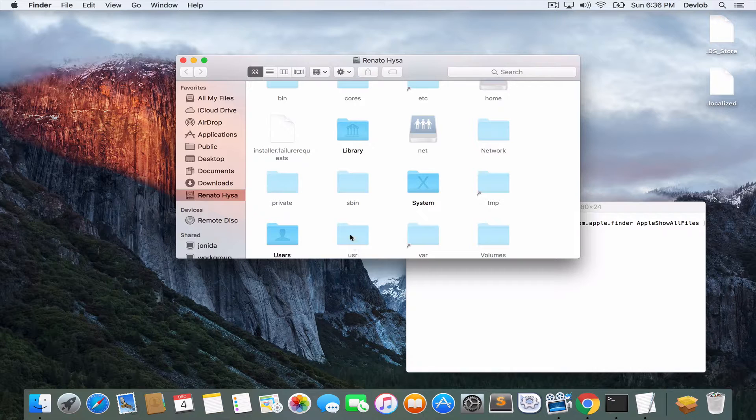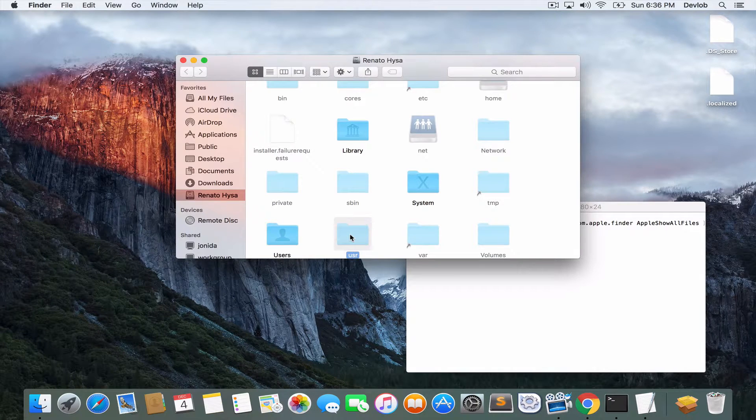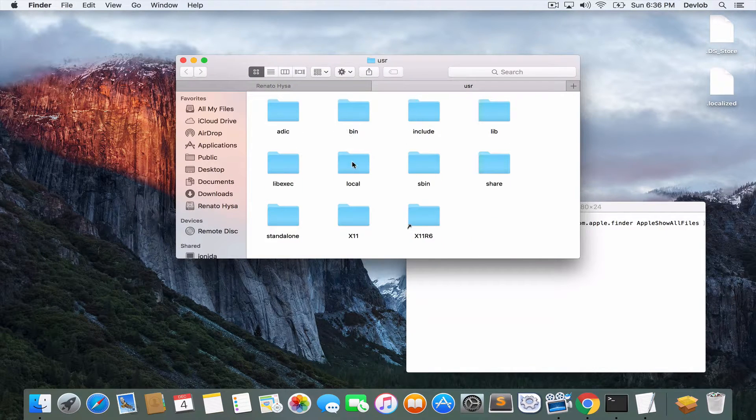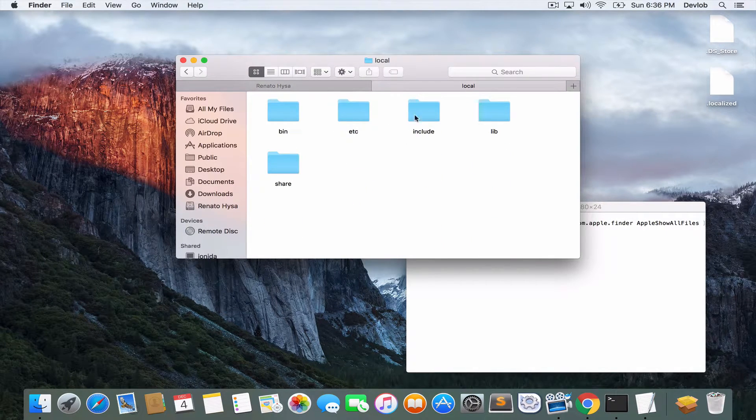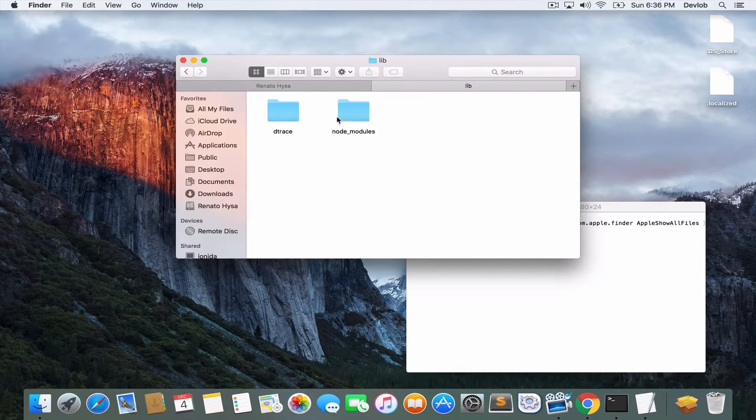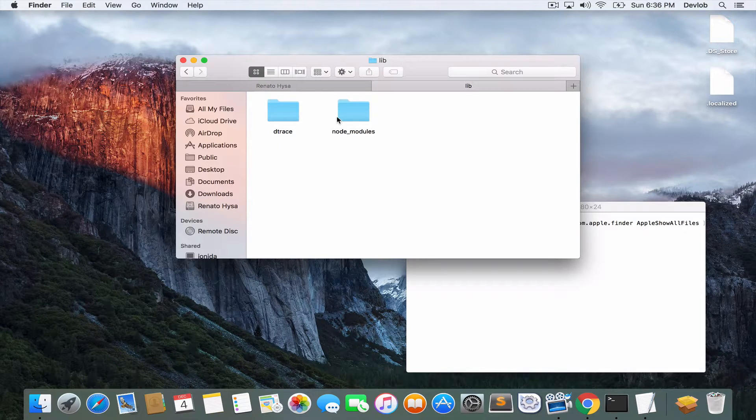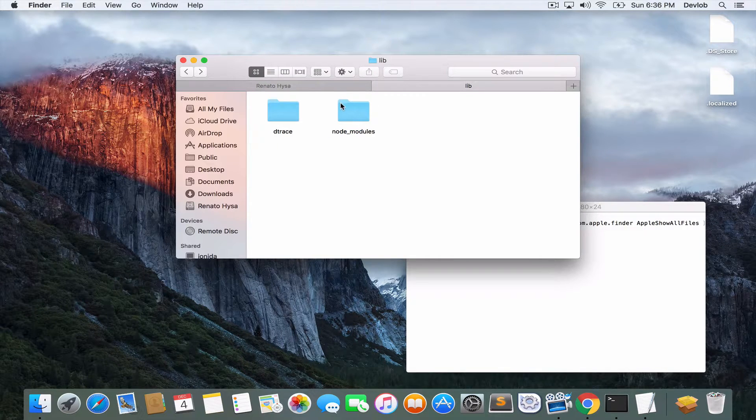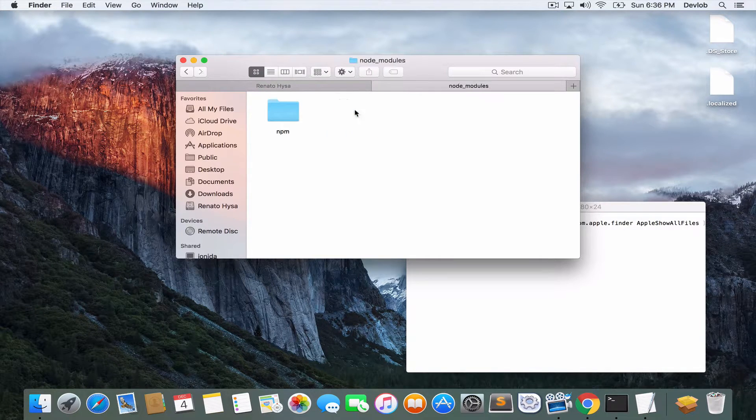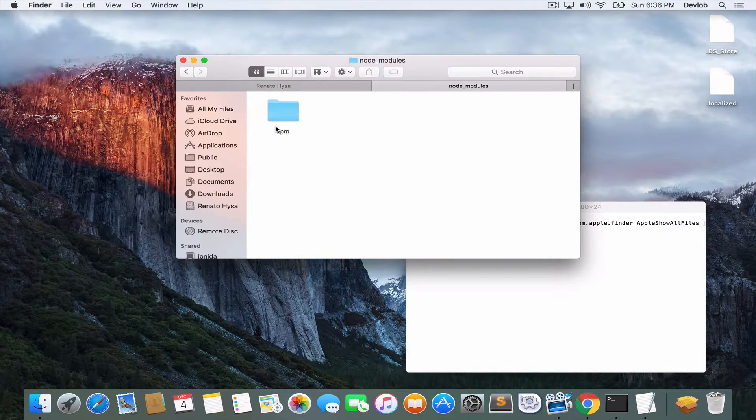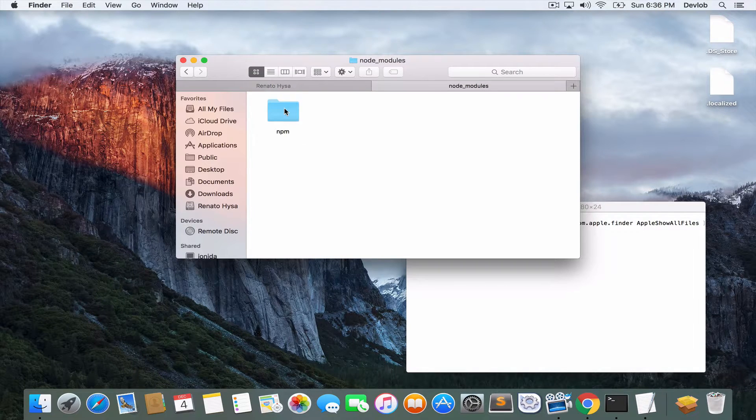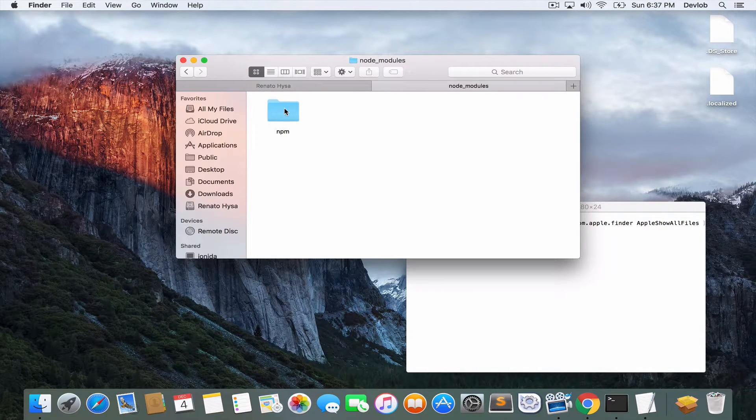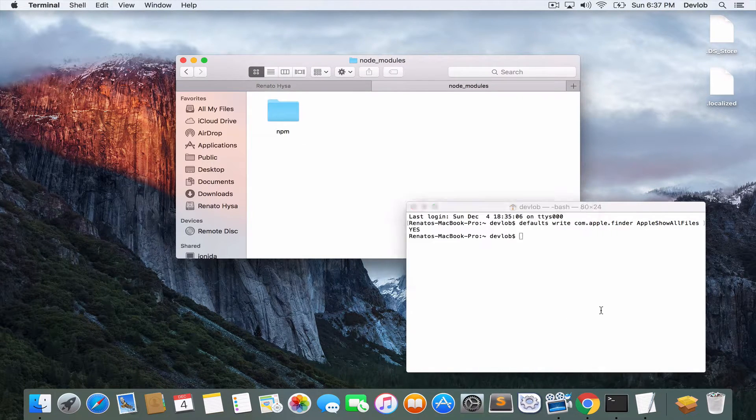So, go to usr and then local, lib and here now we have the node modules. If you go inside this folder, you can see that we have available the npm module. Try to run this on your terminal, npm.